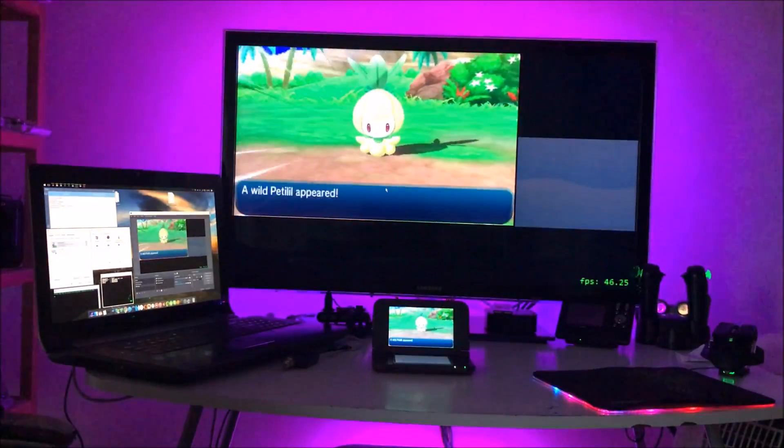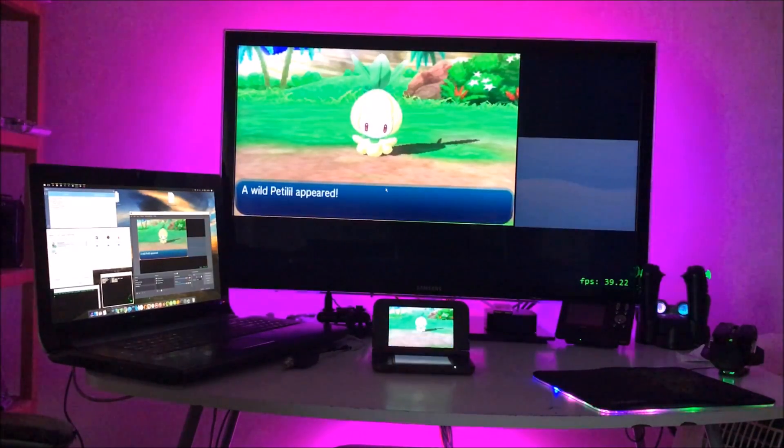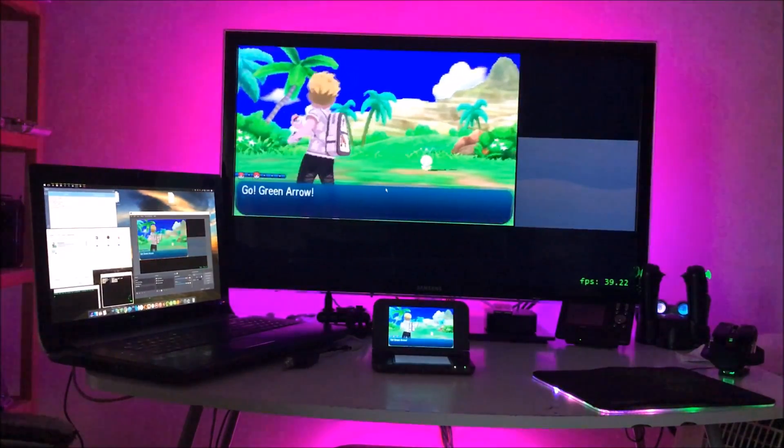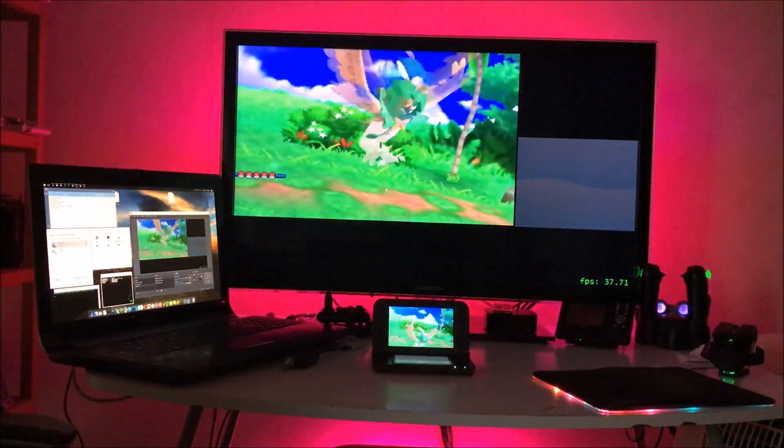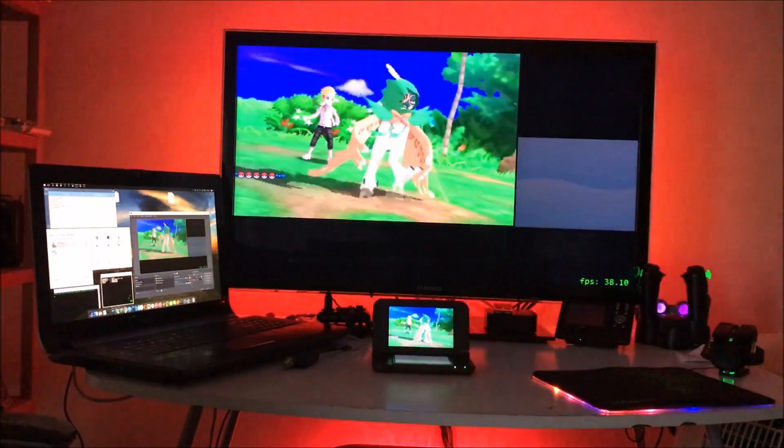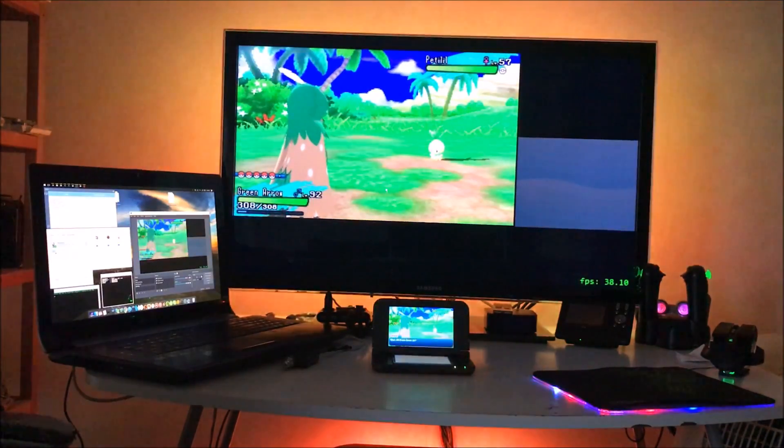For everybody that was complaining that my framerate in the last video was below 30, sometimes being 25 to 35, now I won't go below 35.